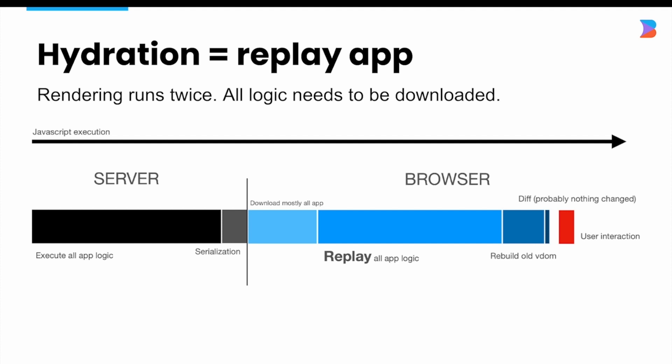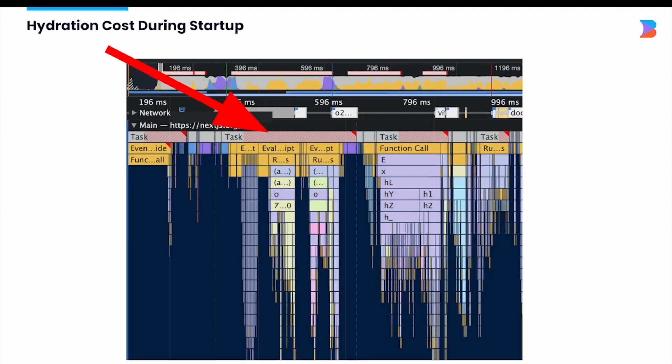You can see the hydration cost yourself with performance profiling. This long-running task and all the work the application is having to do at startup is the hydration process. To even get to this point, we first have to download the framework and parse the scripts. During hydration it's having to re-render an already-rendered application. With Quick, the app has already rendered — Quick has no work to do, it doesn't even have to download the app or framework, and it doesn't have to re-render the application.